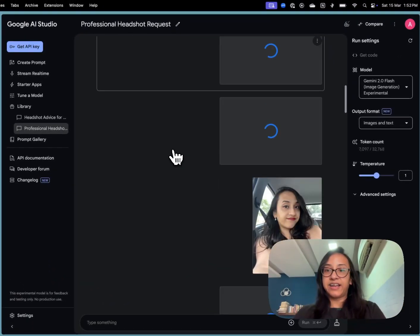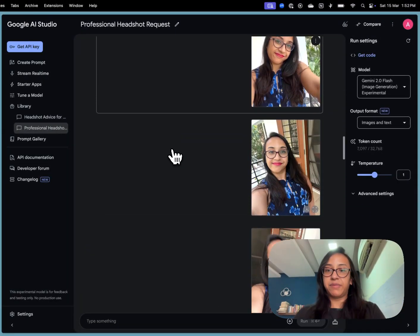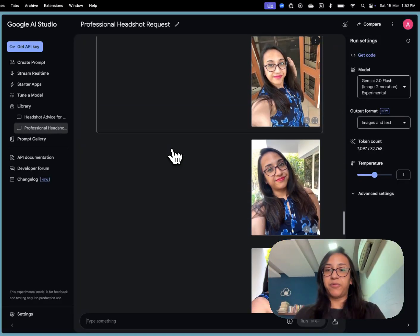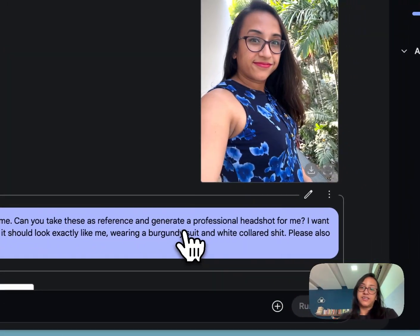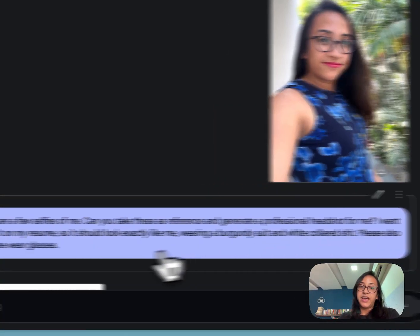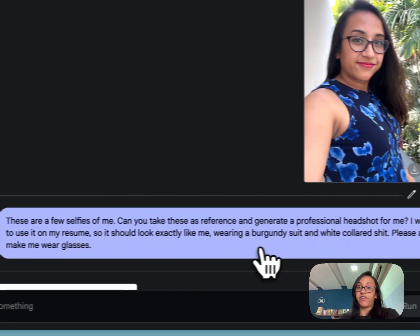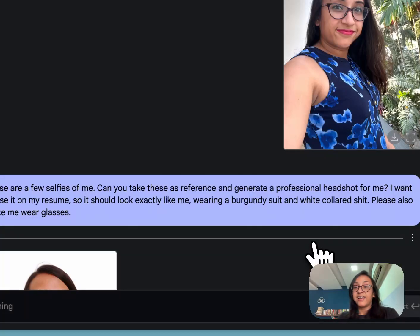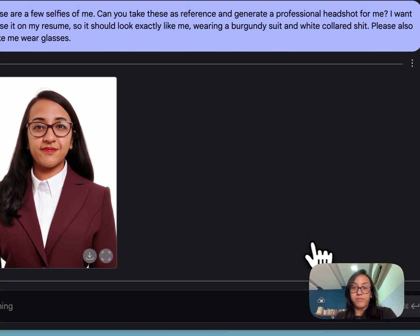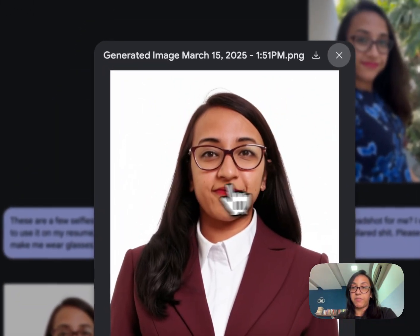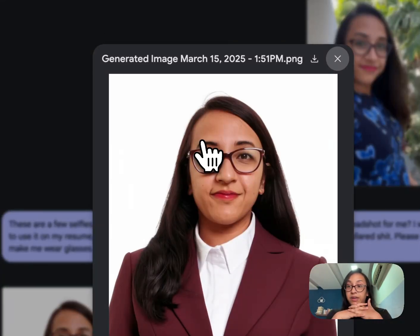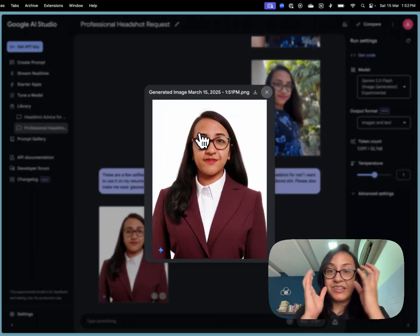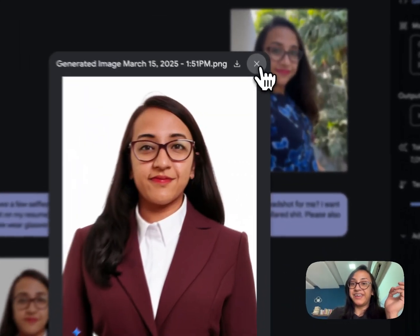So what I did next was I uploaded these images once again and then I used another prompt and the prompt was: these are a few selfies of me. Can you take this as reference and generate a professional headshot for me? I want to use it on my resume so it should look exactly like me wearing a burgundy suit and a white collared shirt. Please also make me wear glasses. This is a pretty comprehensive prompt and this is what Google AI studio came up with. Finally it has managed to make me look female and it has managed to somehow replicate my face but the face looks distorted. Doesn't look like me.